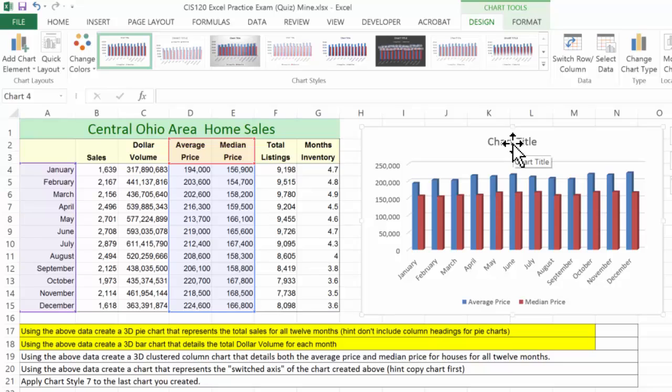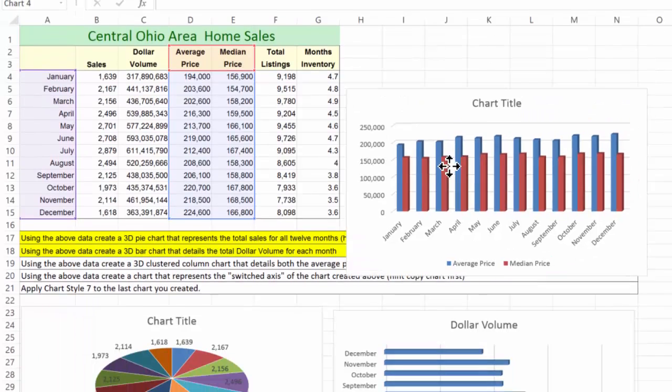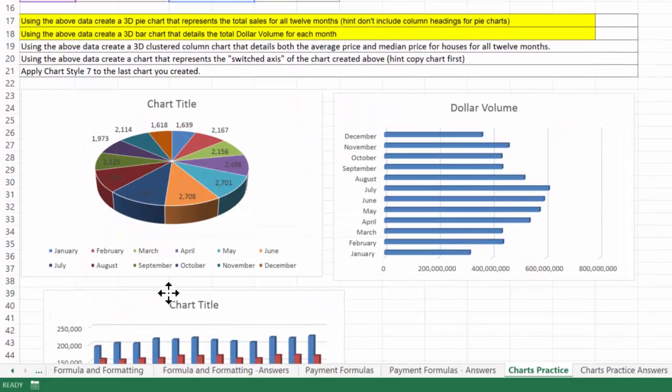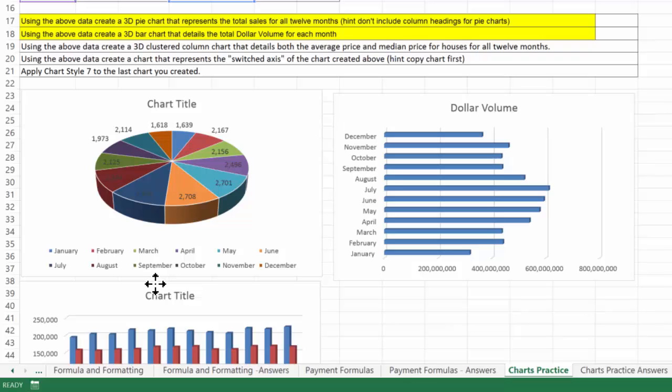Again, nice chart title would be nice. You know, something like average and median price by month. So there's that. I'm going to drag that down here and I'm done.